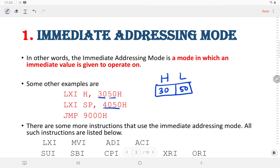Another example is JMP 9000H, where the jump operation is performed and control jumps to the memory location specified in the instruction. Many other instructions fall in this category, including LXI, MVI, ADI, ACI, SUI, SBI, CPI, XRI, and ORI.